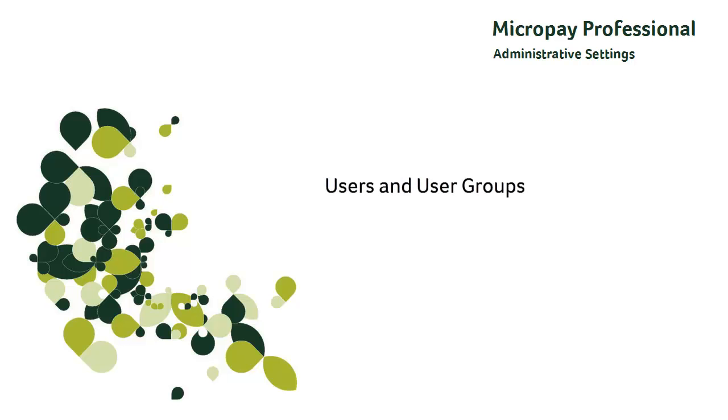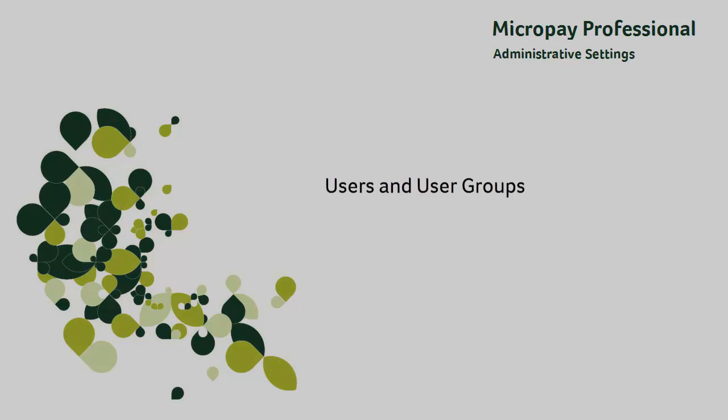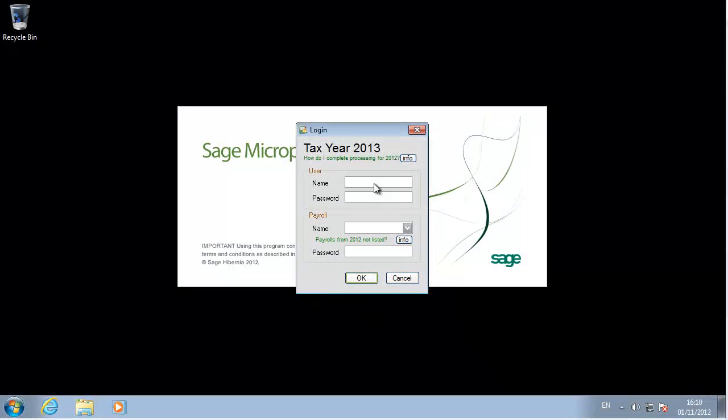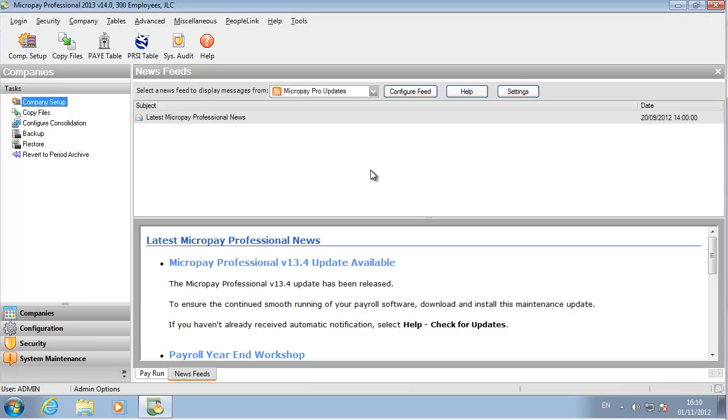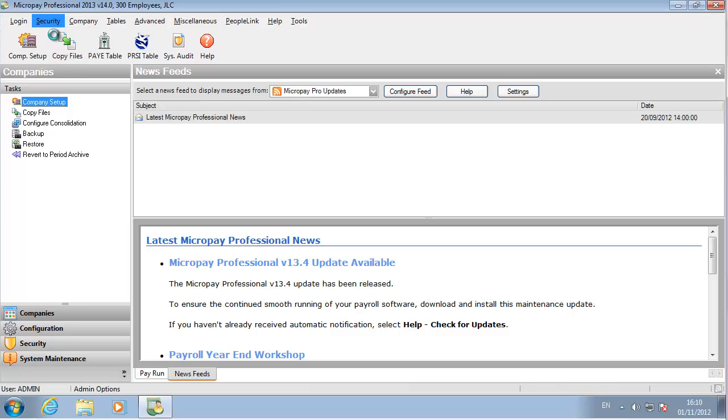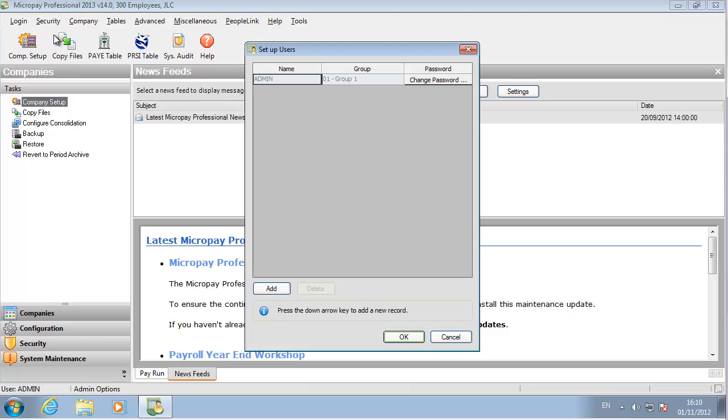Let's set up the ordinary users who will carry out payroll processing tasks. You're logged in as the admin user. Go to the Security menu. Select Users. The Setup Users screen opens.